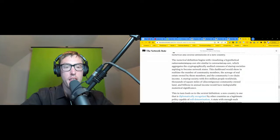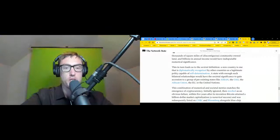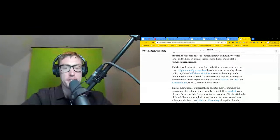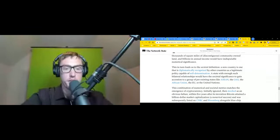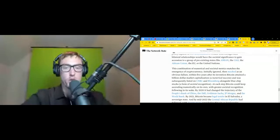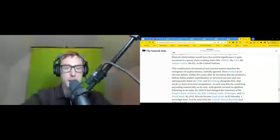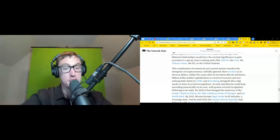This in turn leads us to the societal definition. A new country is one that is diplomatically recognized by other countries as a legitimate polity capable of self-determination. A state with enough such bilateral relationships would have the societal significance to gain admission to multilateral groups of pre-existing states like ASEAN, the OAS, the African Union, the EU, or the United Nations. This combination of numerical and societal metrics matches the emergence of cryptocurrency. Initially ignored, then mocked as an obvious failure, within five years after its invention Bitcoin attained a billion dollar market capitalization - a numerical success - and was subsequently listed on CNBC and Bloomberg alongside blue chip stocks, a form of societal recognition.